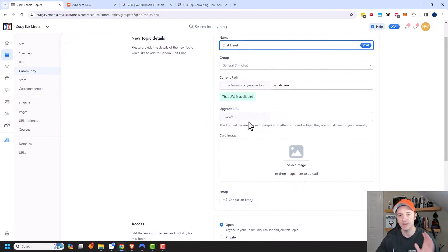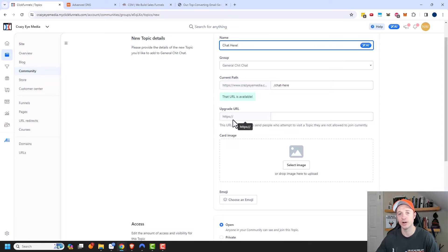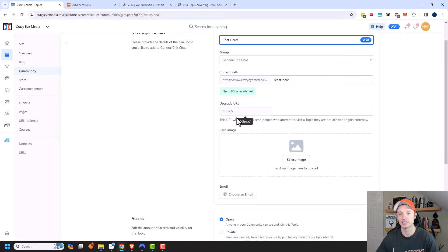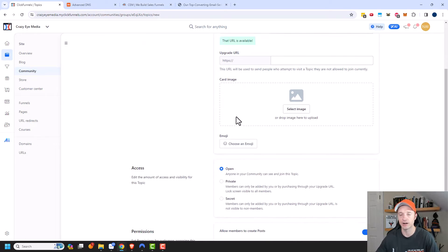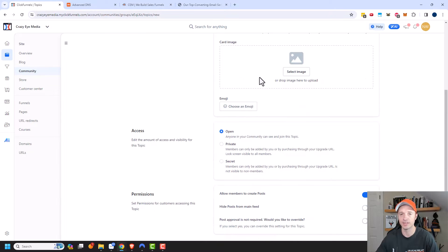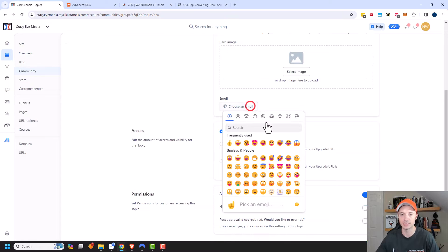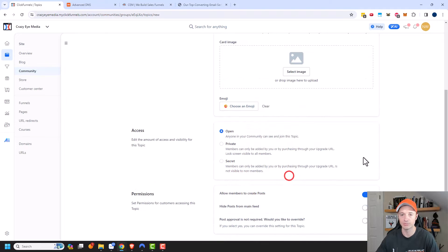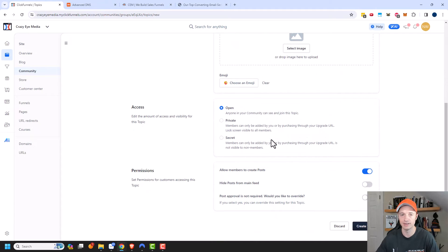And we can see that it's in the group general chit chat. We can see the path that people can follow upgrade URL. So this is if somebody does not have access to this particular topic, I could send them to a sales page where they could go ahead and buy the product in order to access this particular group. But this one is a general chat. So I want everyone to have access to it. So I'm not going to have an upgrade URL.